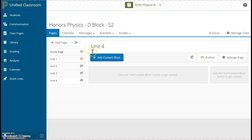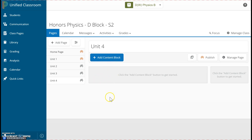And this is how we create the pages for our course. In the next video, we'll take a look at how to add content, including assignments, assessments, links, files, and text.